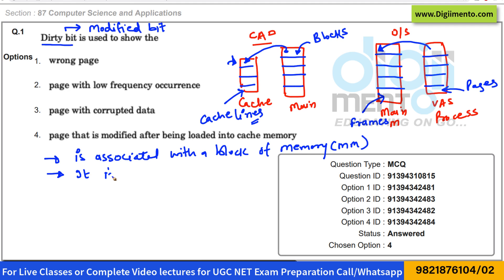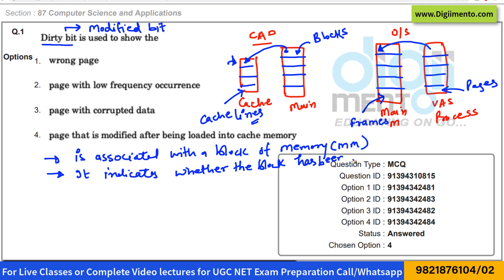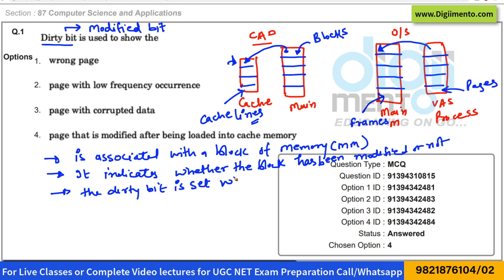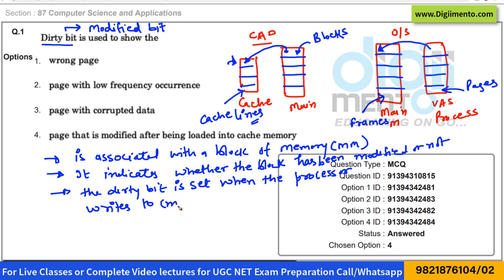Second, it indicates whether the block has been modified or not. Third, the dirty bit is set when the processor writes to — or modifies — this memory. So whenever the processor modifies the memory, we set the dirty bit to one. This indicates that the associated block of memory has been modified and not yet saved to storage.